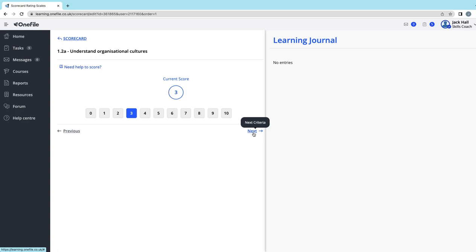You might have thought, 'Maybe I'll come back to this one once I've been through them all,' but it does not let you submit the scorecard until you have given a score for all of the competencies. So if it doesn't let you submit it, run back through them.